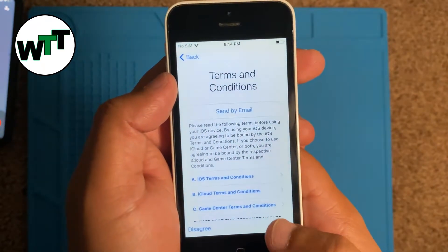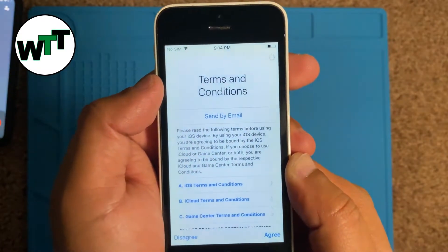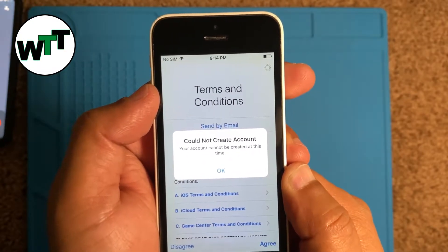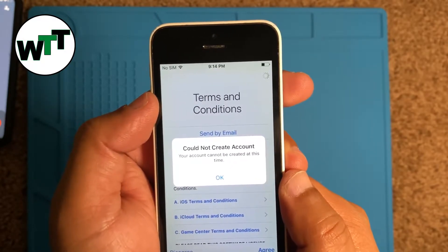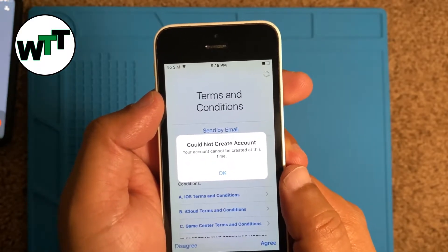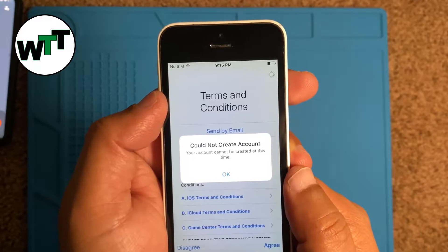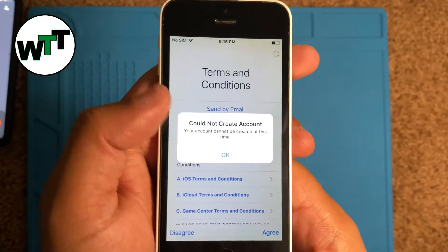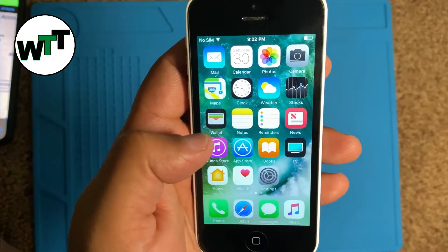Once you're done with that, you agree to the terms and conditions. But this is the problem people are getting on iPhone 5 series or any device running iOS lower than iOS 12 — most iOS 10 devices give you this error. It either says 'could not create an account at this time' or 'too many times you have attempted to create an account.' Now I'm going to provide you the solution for this.